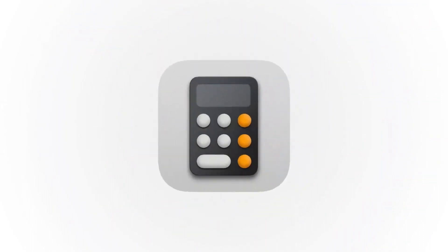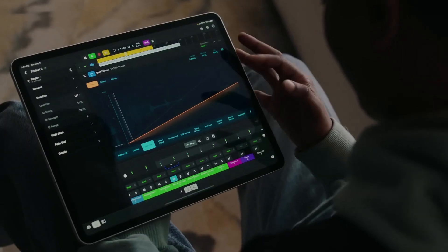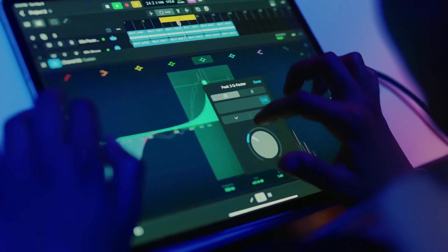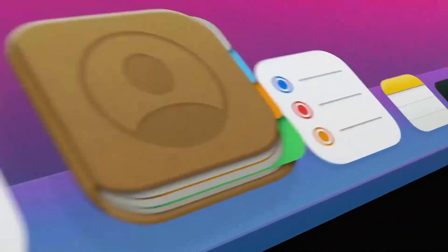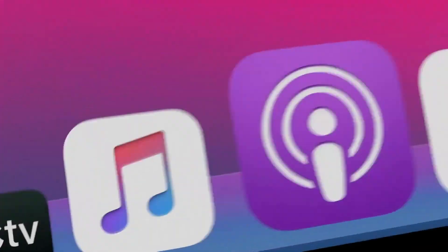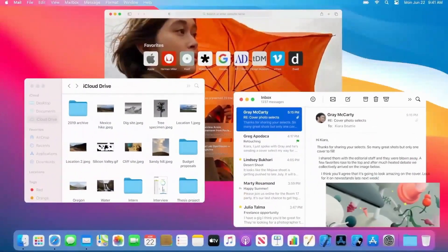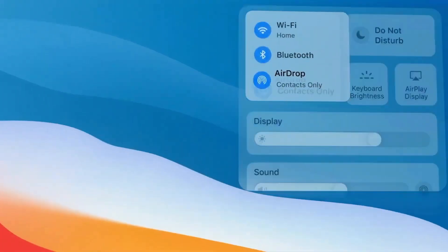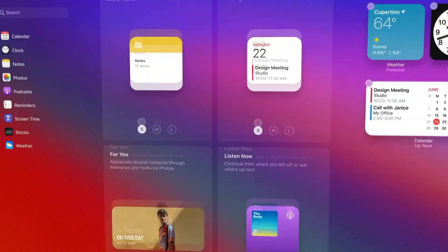Mac users have access to a wide range of high-quality software, including exclusive applications like Final Cut Pro and Logic Pro. Apple regularly releases updates that include both feature enhancements and security improvements, ensuring a smooth user experience.